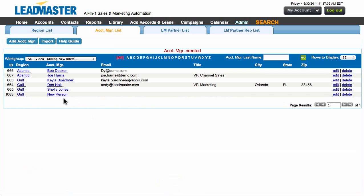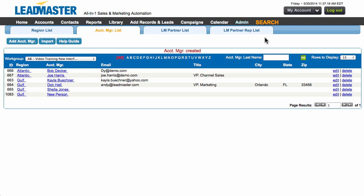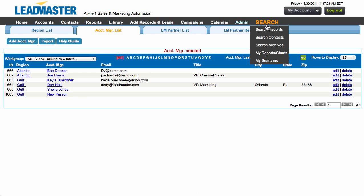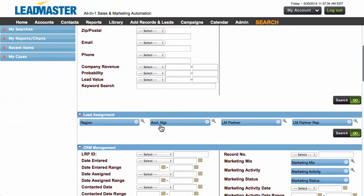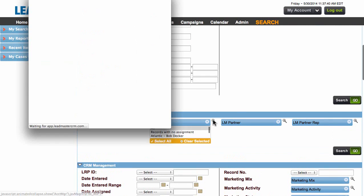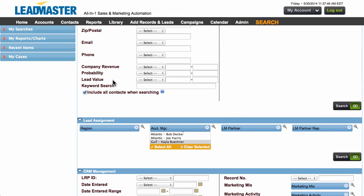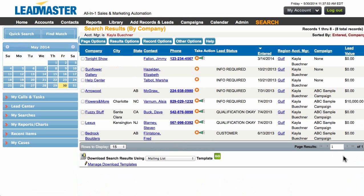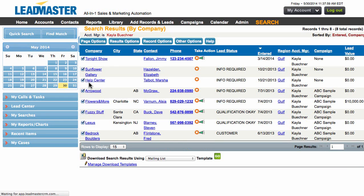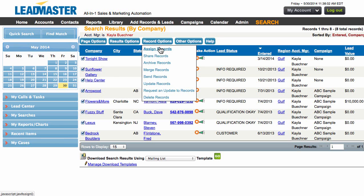Here we have our new person labeled, and as you can see I have my old account labeled right here. Now we're going to do a simple search and move all of those accounts over from Kayla to the new person. Let's go to Search, scroll down to Lead Assignment, and under Account Manager we're going to click the magnifying glass and search for all of Kayla's records. Click Submit and then Search. Now we're going to select the page, or you can choose the ones individually. Go to Record Options and choose Assign Records.